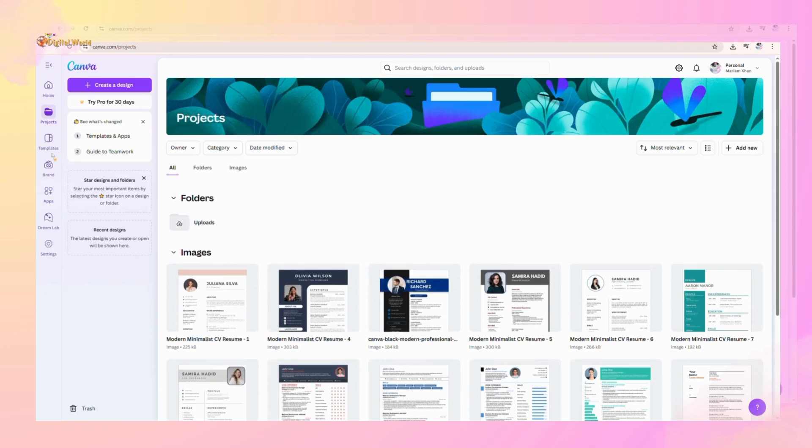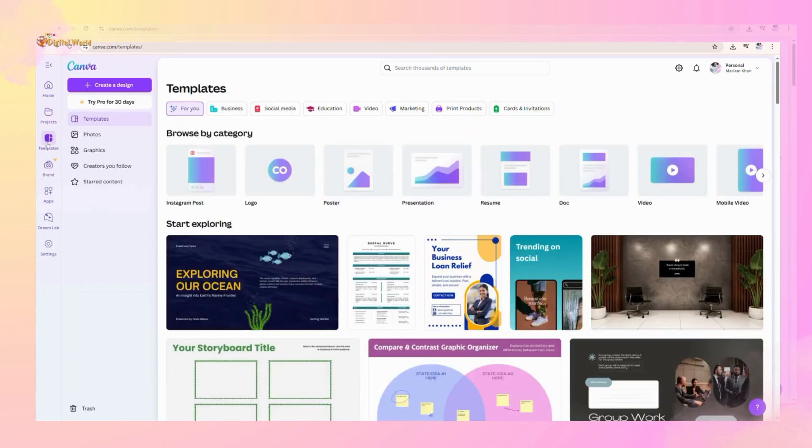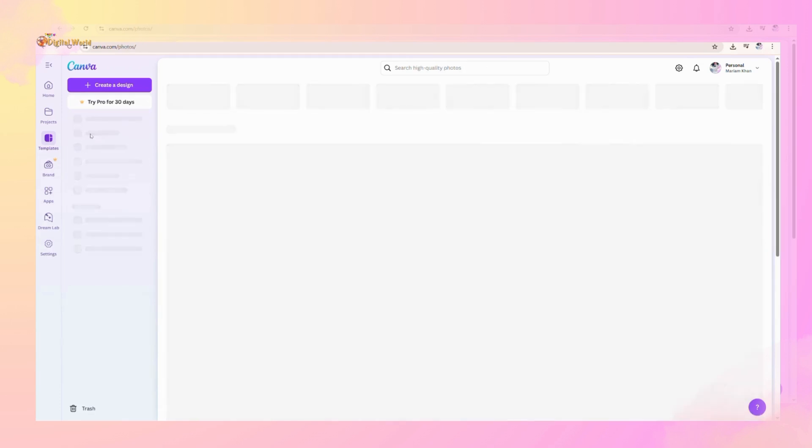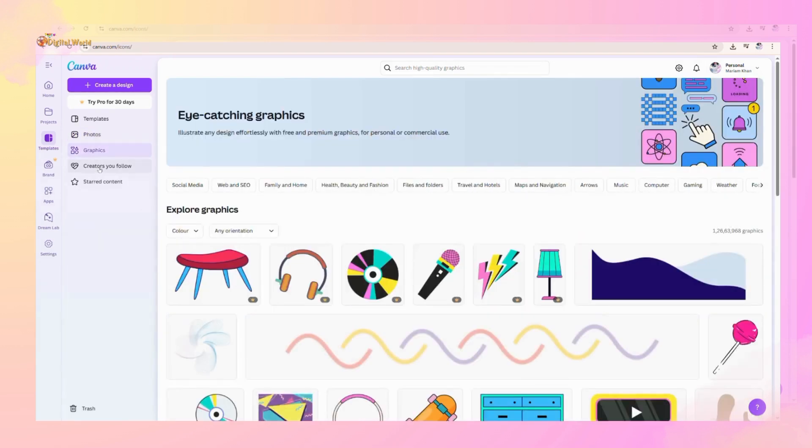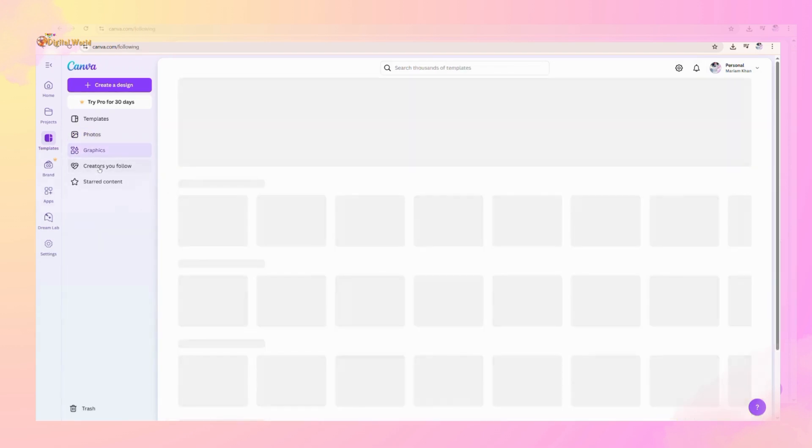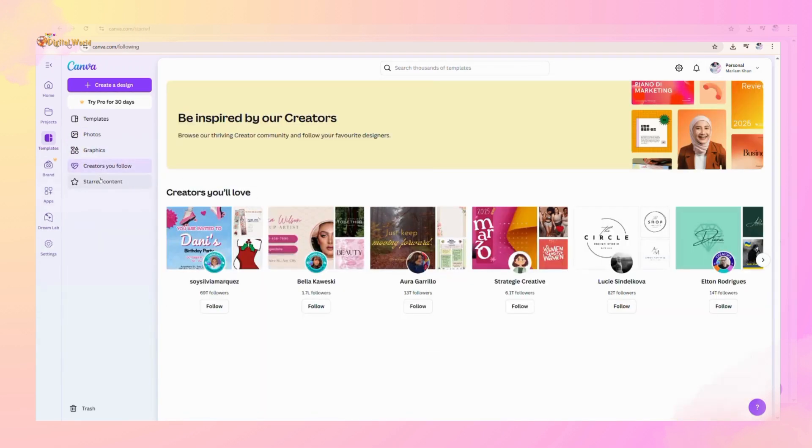Now after projects, you can see templates. In this section, you can see a lot of things mentioned like templates, photos, graphics, creators you follow, and starred content.